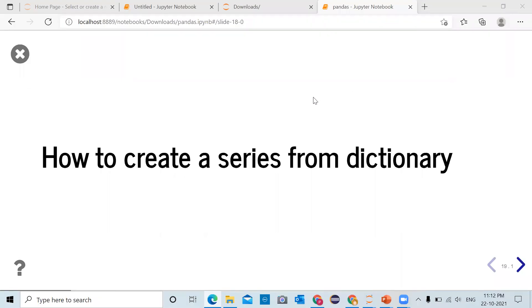Hello Internet, Parag Dhawan here. In this video we will see how to create pandas series from dictionary.